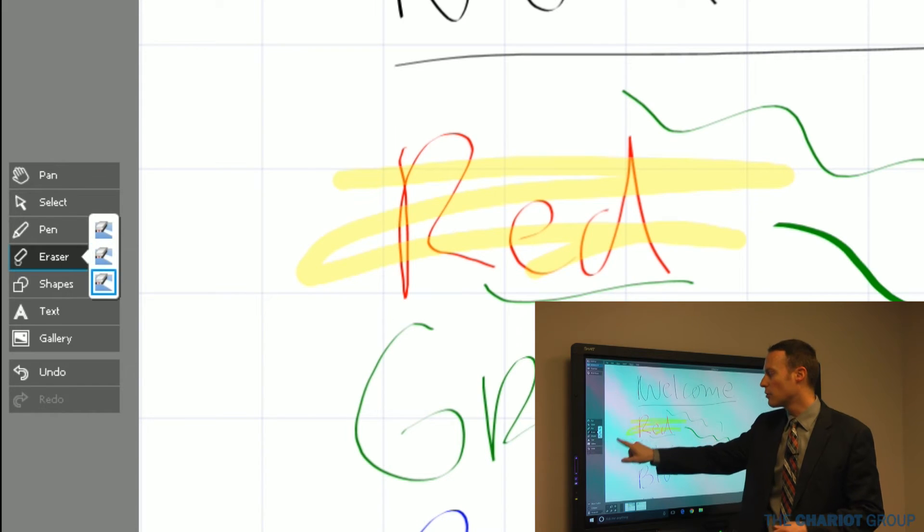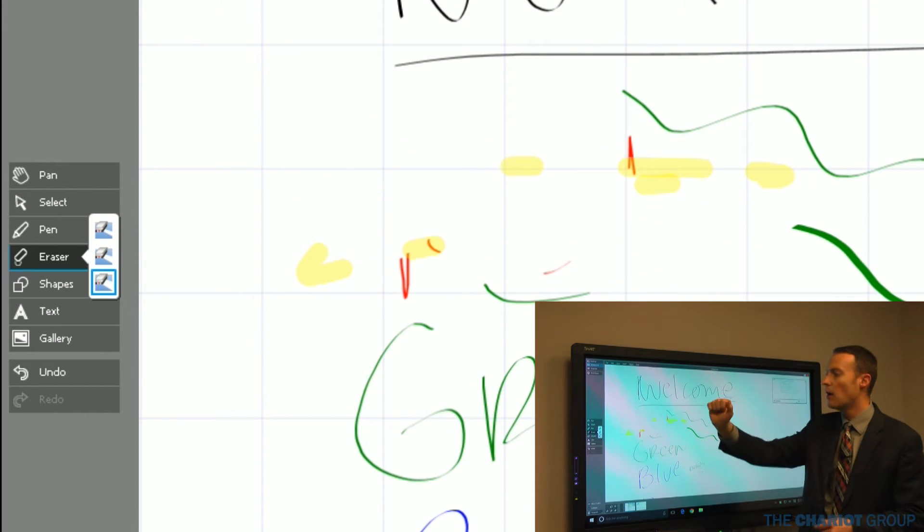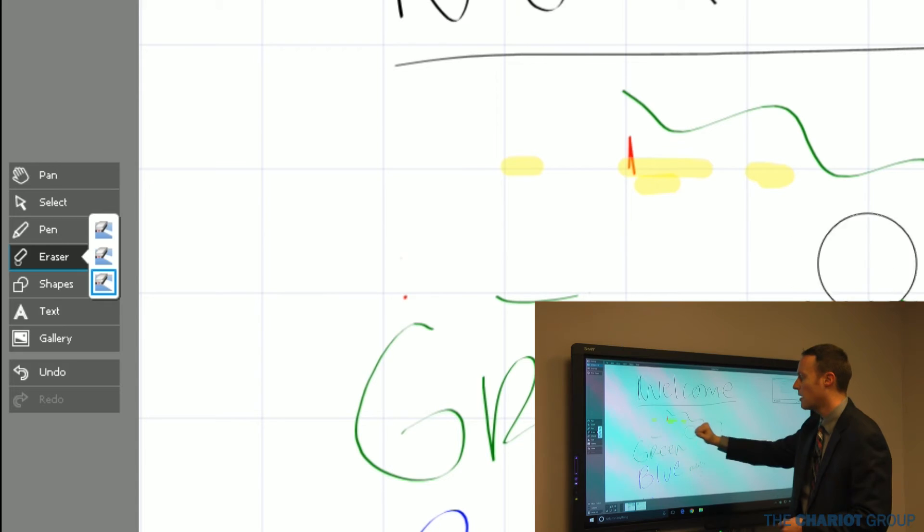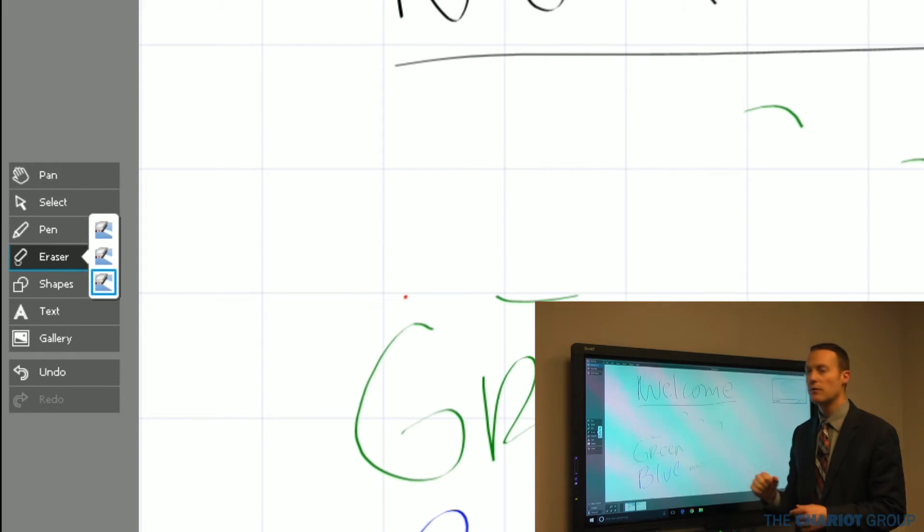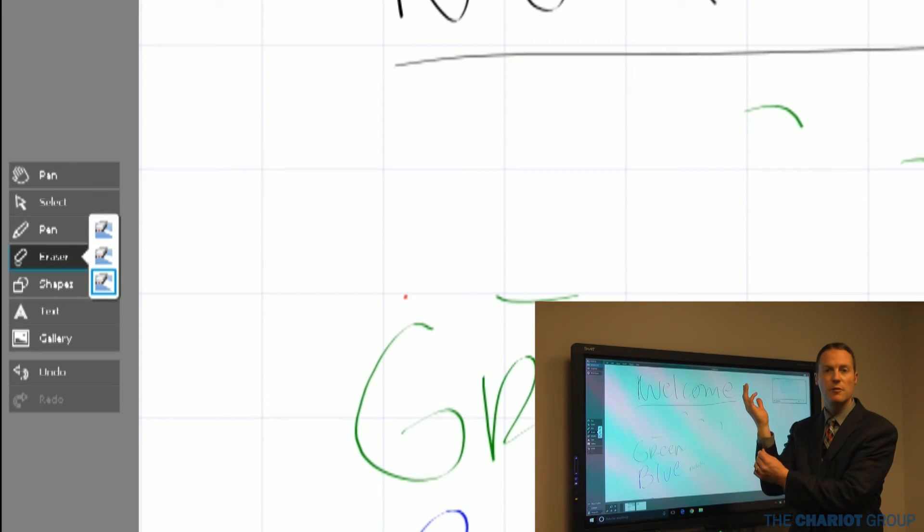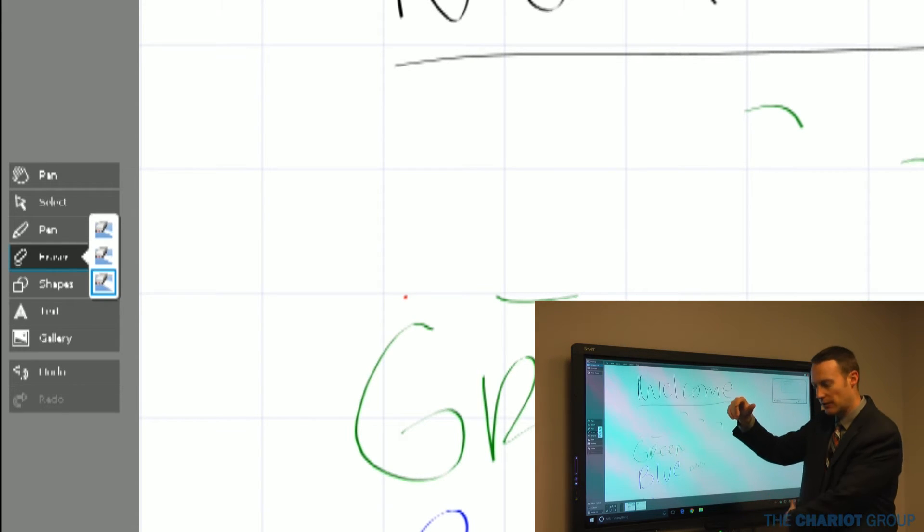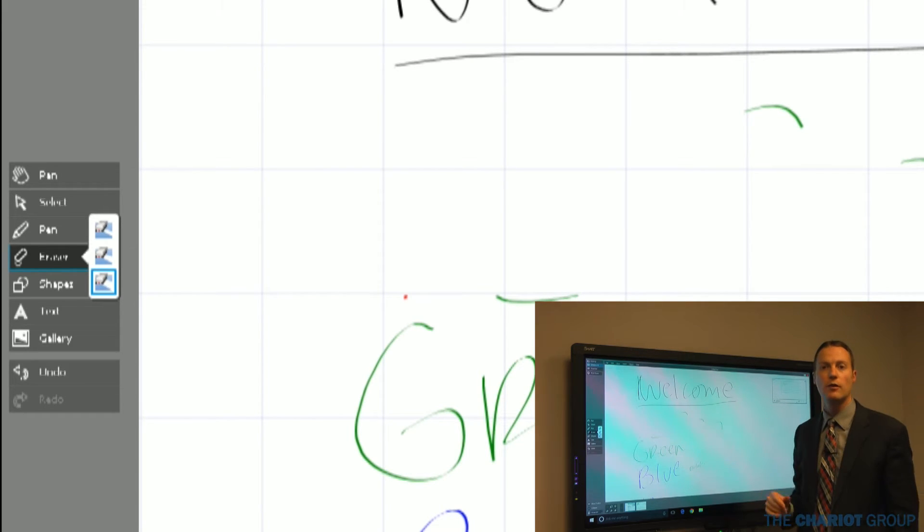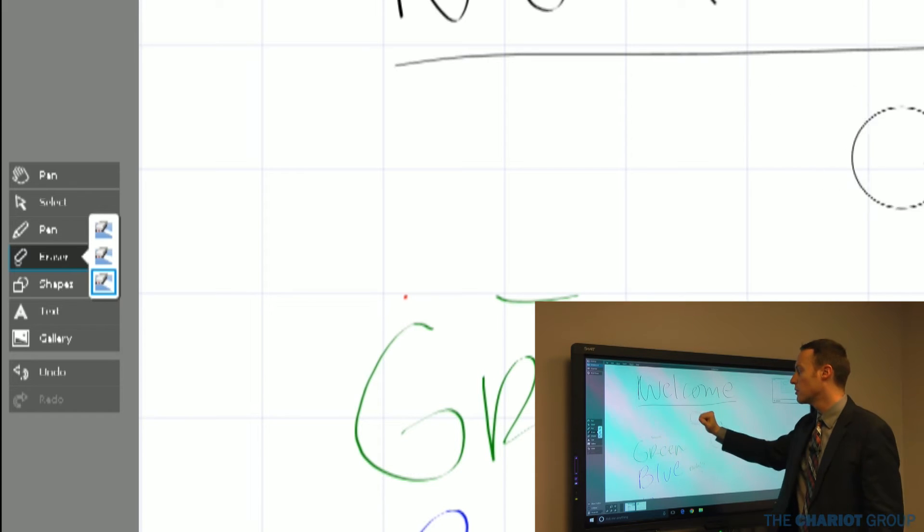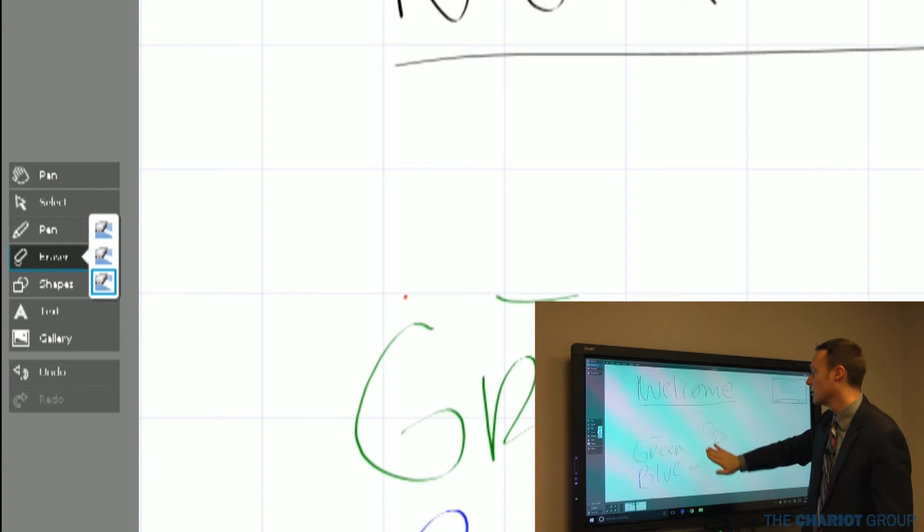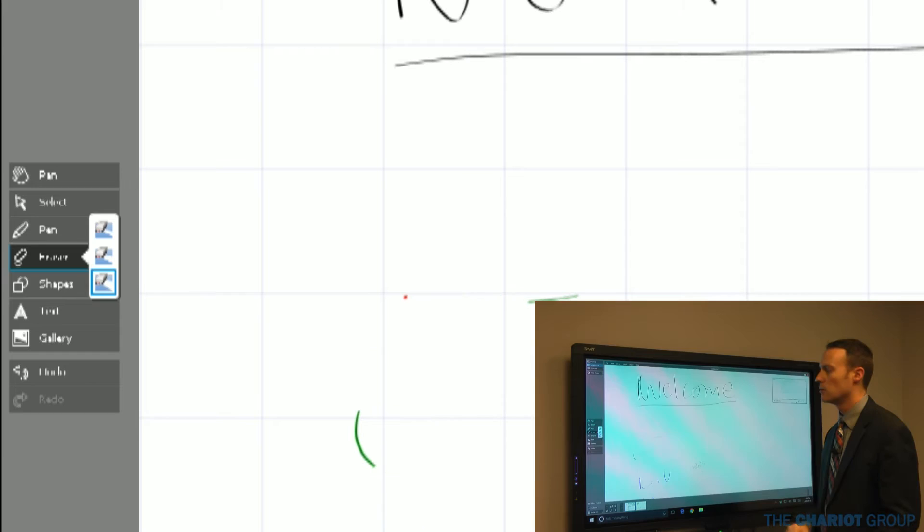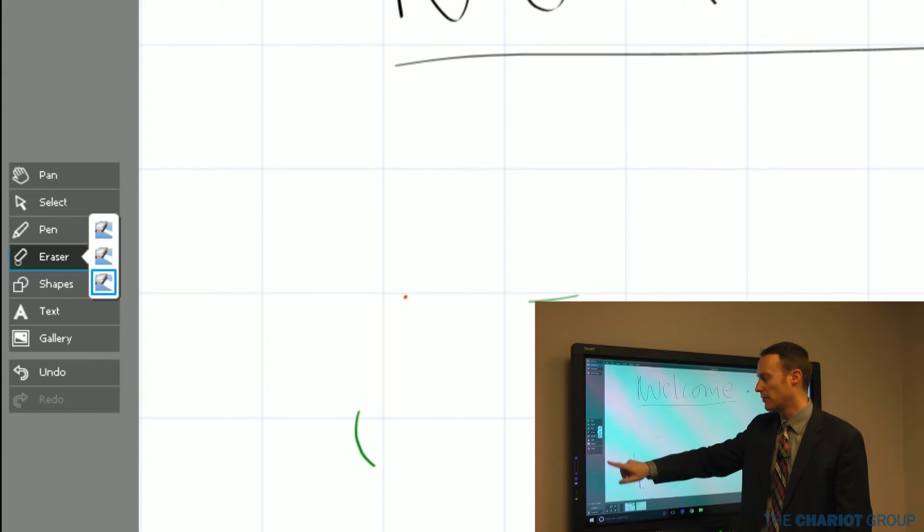I also have the ability to do eraser here. I can also use my fist to erase. One thing to watch out for is, because this board is optical, a lot of times my sleeve will get in the way. Or I've seen women, their blouses, or the bottom of my jacket will get in the way. You want to step back a little bit. You can also use your whole hand to erase, or select an eraser.